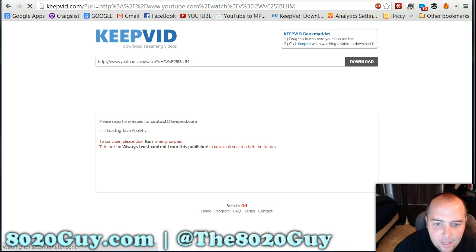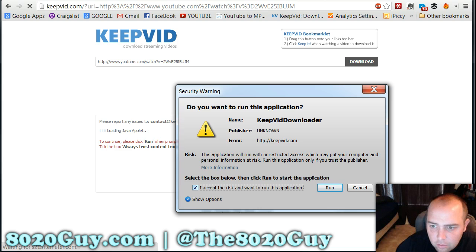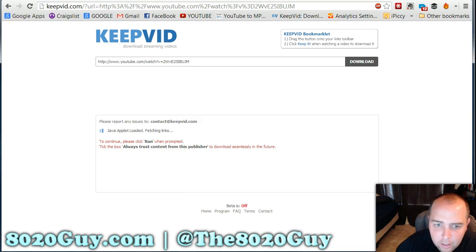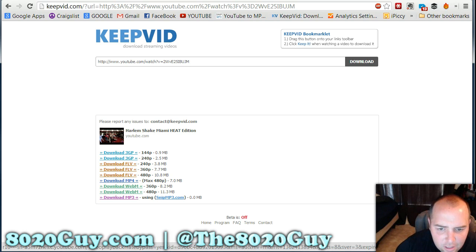It will prompt you with a dialog — you do want to run it and give it permission. Then just click Download the MP4.